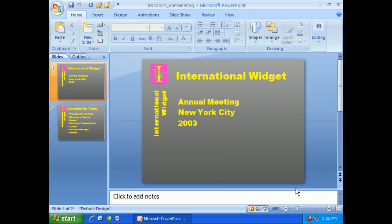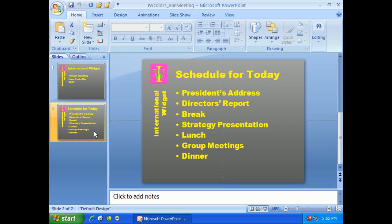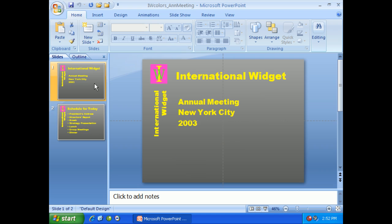Now, we have our international widget presentation, annual meeting, New York City, we've got a date. So obviously, what we've done is we've opened up an older presentation and we're going to make something of this. Now, one of the first things we need to do is we need to actually view the slide master.